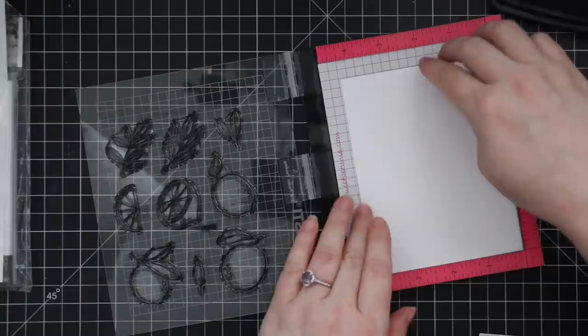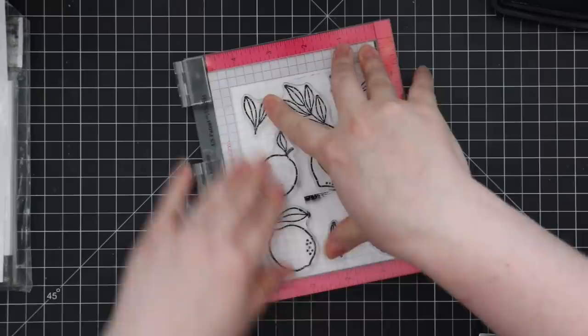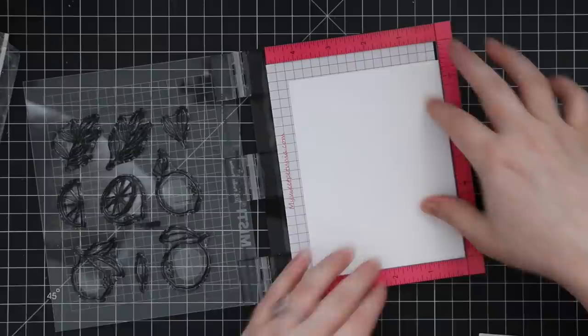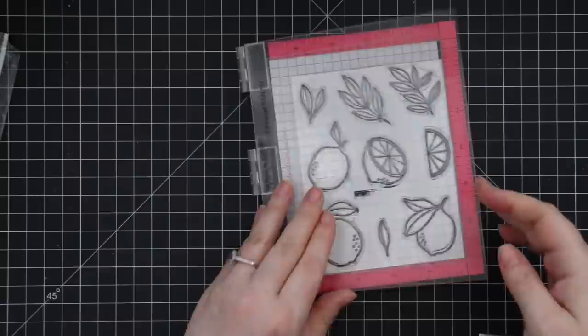I used all the images in the stamp set and I'm stamping them onto distress watercolor paper, just stamping them onto the smooth side with Versafine Clair Nocturne ink. I am not clear heat embossing them, slowly breaking my habit of that. Since I had everything lined up, I stamped two panels because I wanted a bunch of these images. Since I'm doing a slimline card, I need lots of images to fill this card.